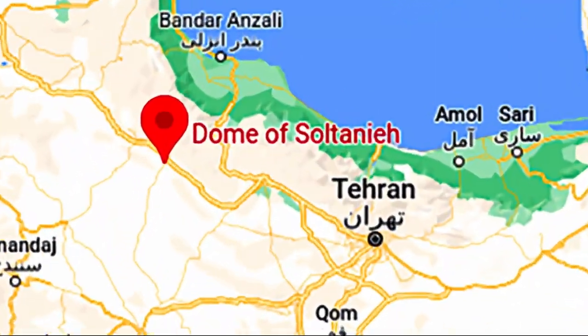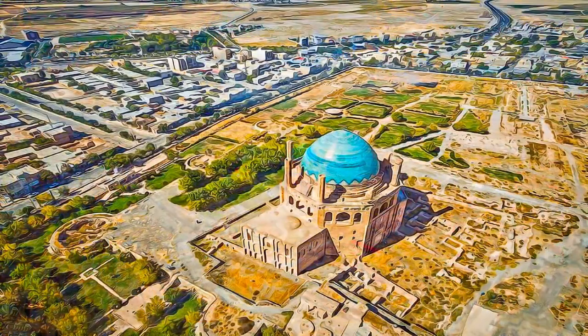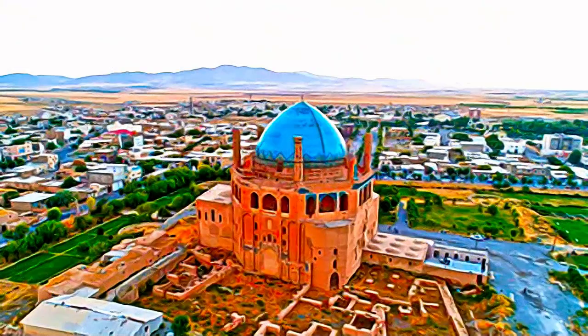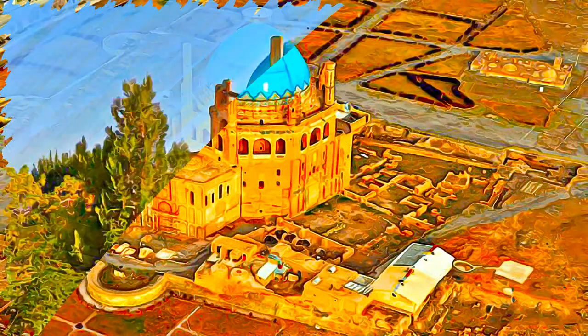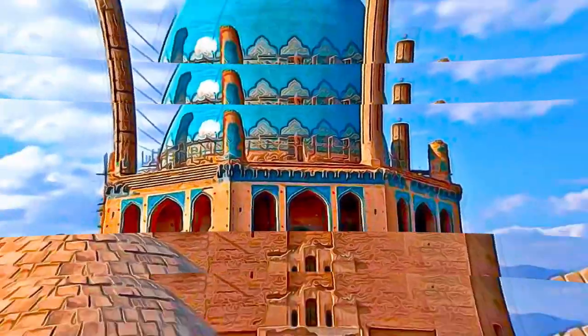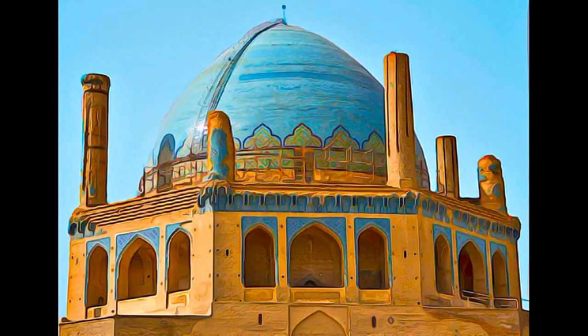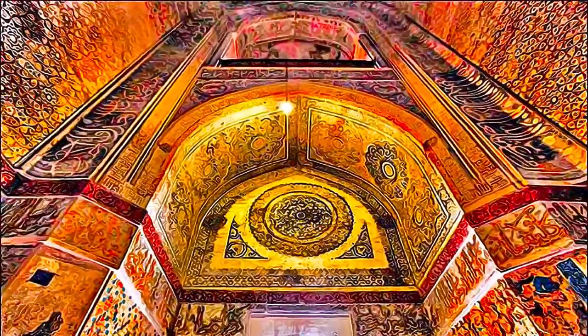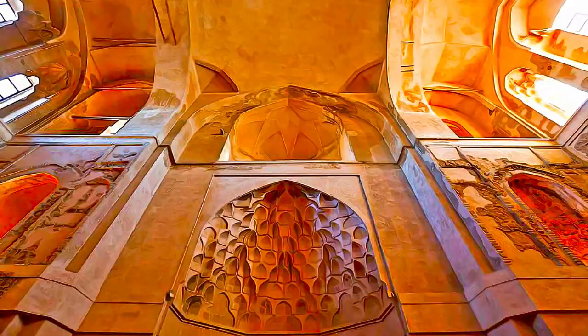The Mausoleum of Öljaitü was constructed in 1302 to 1312 in the city of Soltaniyeh, the capital of the Ilkhanid dynasty, which was founded by the Mongols, situated in the province of Zanjan. Soltaniyeh is one of the outstanding examples of the achievements of Persian architecture and a key monument in the development of Islamic architecture. The octagonal building is crowned with a 50-meter tall dome covered in turquoise blue faience and surrounded by eight slender minarets.